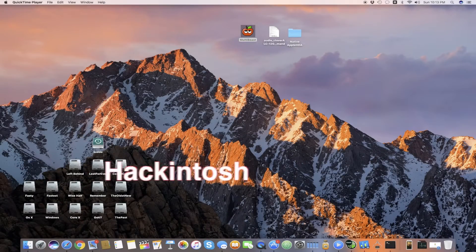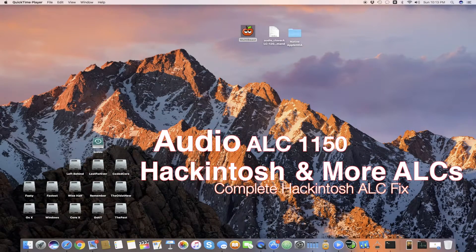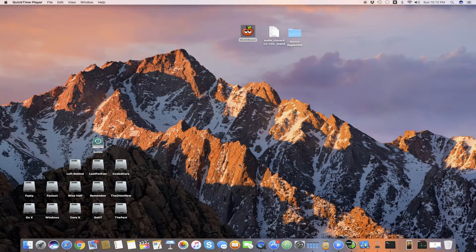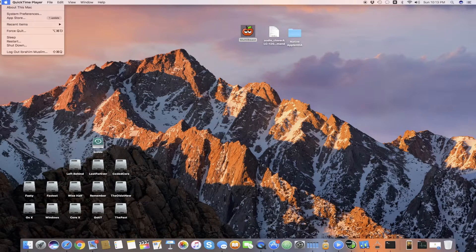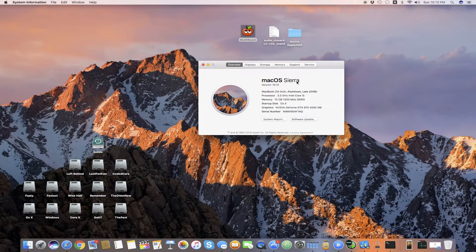Hello, Assalamu Alaikum guys, and welcome back to a new tutorial. It's Ibrahim Muslim, and today I'm going to show you how to get your ALC 1150 audio working on your Hackintosh. This video is made for ALC 1150 but will work for all other ALC models as well. We are on Mac OS X Sierra, and this fix will not work on any other OS X version.